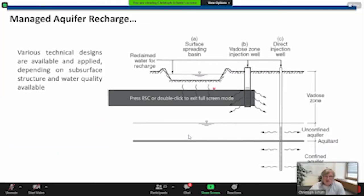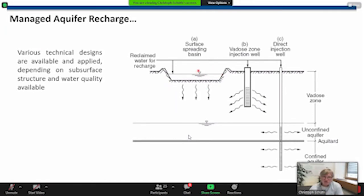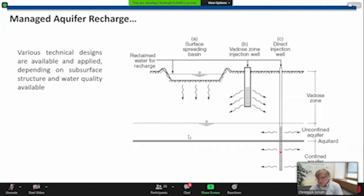There are different ways to design such managed aquifer recharge schemes. The most often used one is surface spreading basins — if you have such a basin you need an unsaturated zone that is permeable, and then the water reaches the aquifer. You can also inject the water directly into the unsaturated zone, or directly into the aquifer, which might be unconfined or confined. Various technical designs are available and it always depends on the subsurface structure and water quality which method you use.